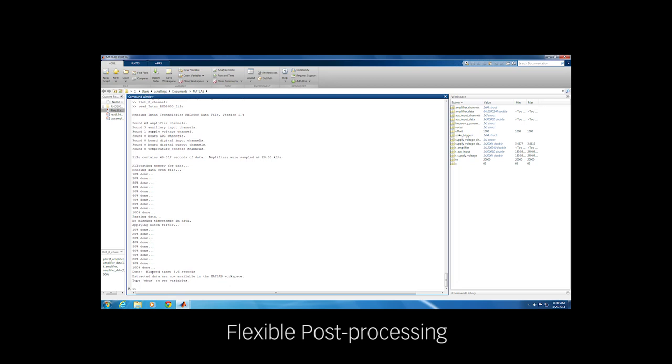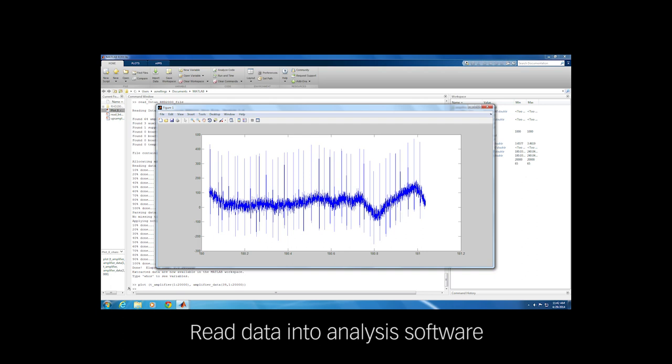To allow maximum flexibility in post-processing, data is streamed to file, where it can be read into MATLAB or analysis software such as Offline Sorter or Neuronexplorer.